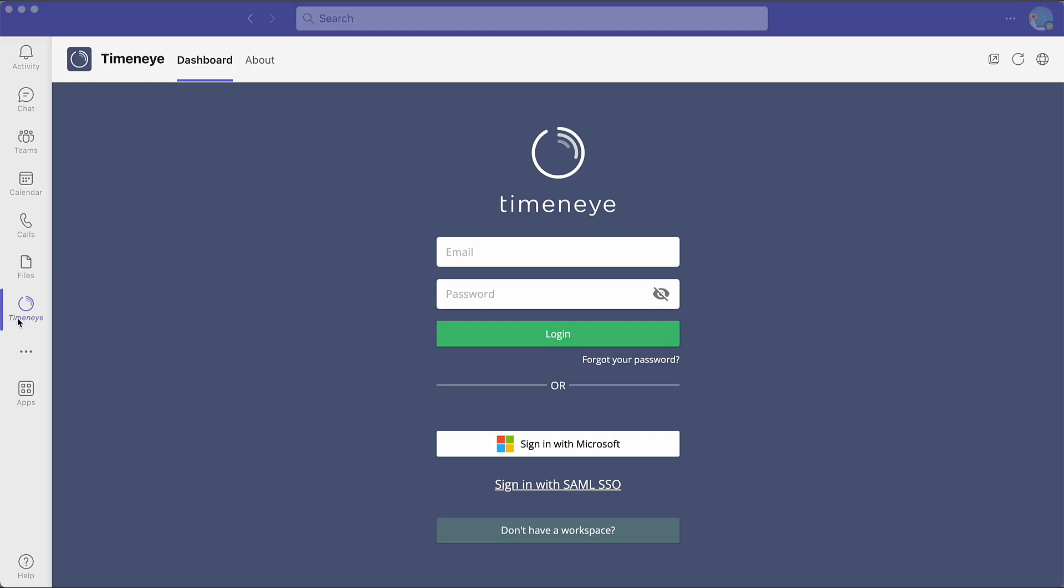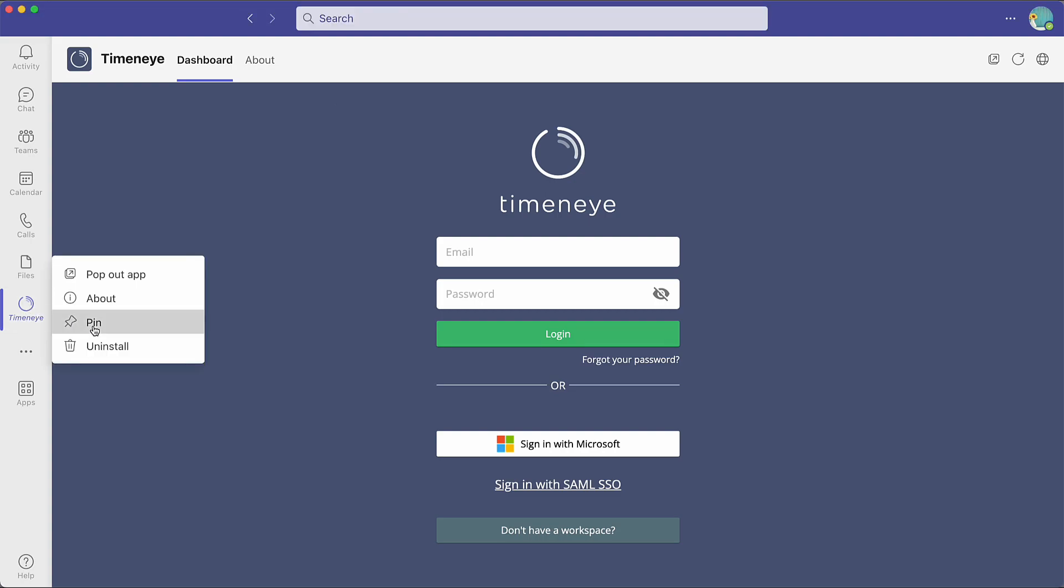Before moving forward, I would recommend pinning the Time&I integration to your sidebar.